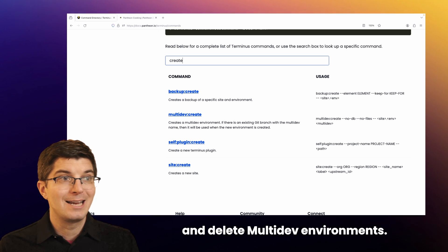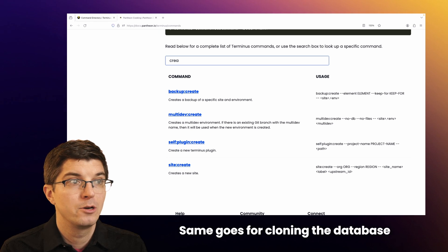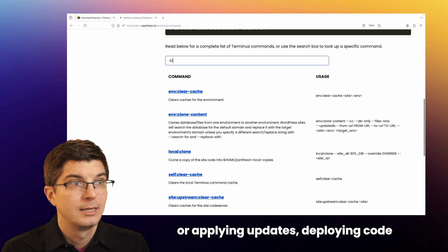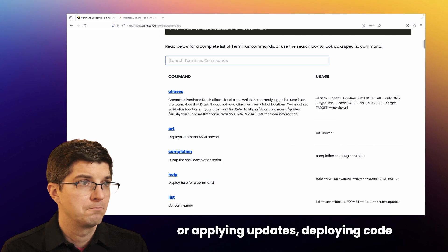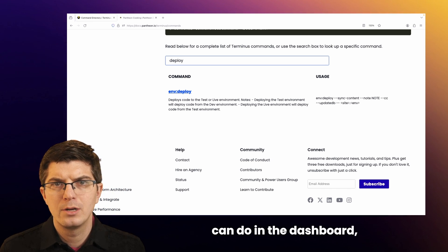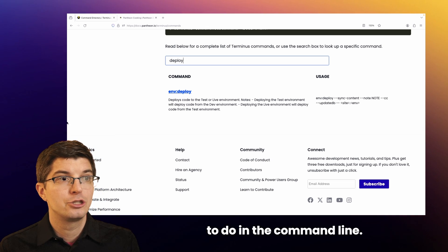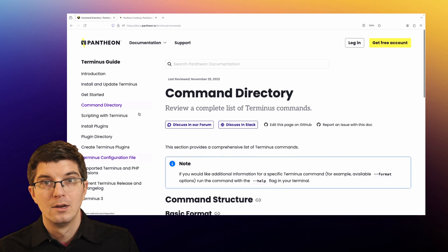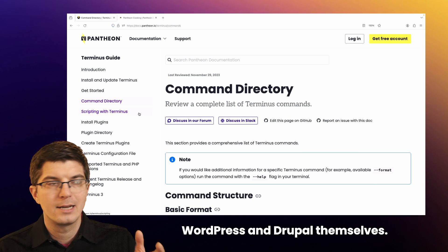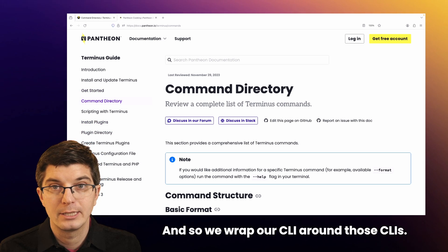In the dashboard, you can create and delete multi-dev environments — there's a Terminus command for that too. The same goes for cloning the database between environments, or applying updates, deploying code from one environment to another. Most all the things you can do in the dashboard, you can do in Terminus too. And then there are the things that really only make sense to do in the command line. For instance, WP-CLI and Drush are the command line interfaces for WordPress and Drupal themselves, and so we wrap our CLI around those CLIs.